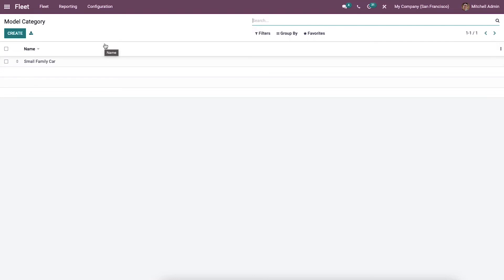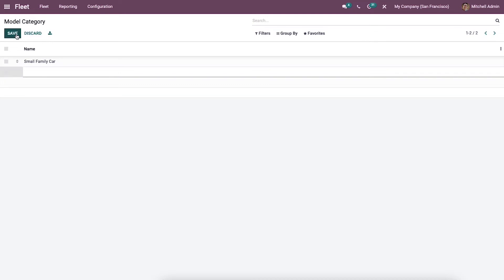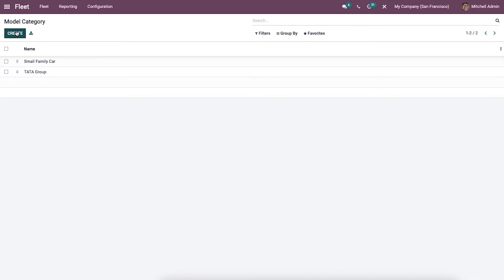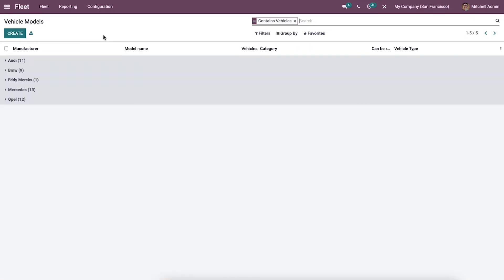One of the essential parts of the automotive industry is vehicle model categories. These categories serve specific purposes, from the manufacturing process to the export of the product. A model category is helpful when creating a vehicle model. We can generate a new model category using the Create icon — a new row opens below the Name field where we can enter the category name and then save.